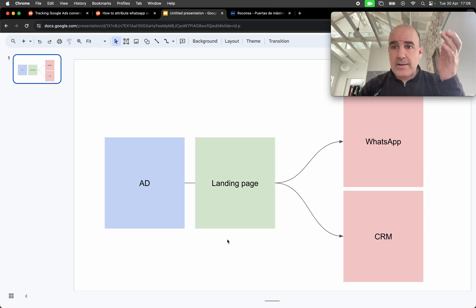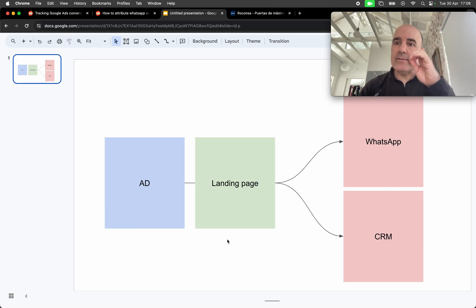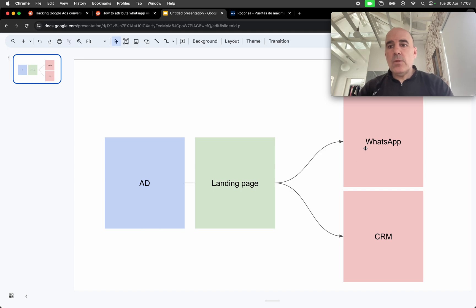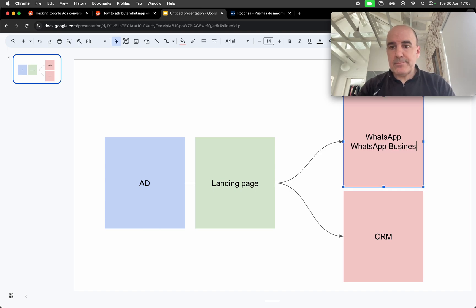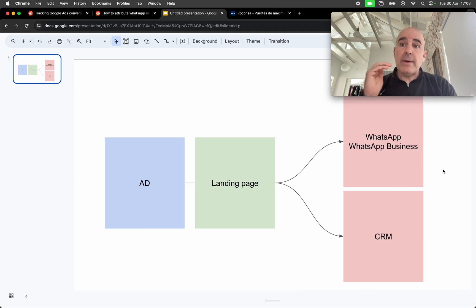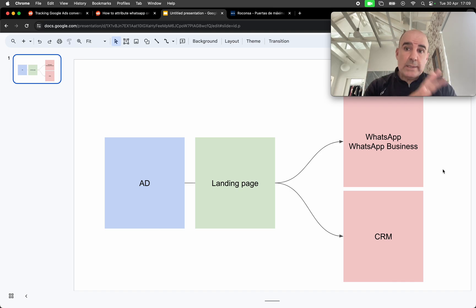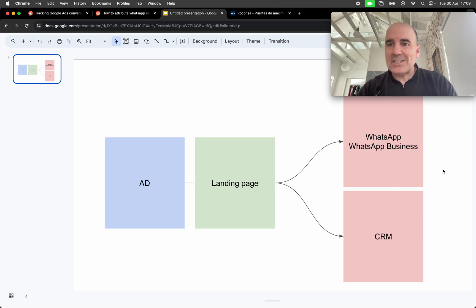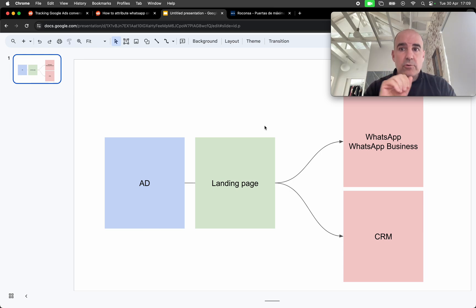Otherwise you can have a lot of leads but zero qualification — zero understanding of what the user wants. This is because we are using WhatsApp or WhatsApp Business, not the WhatsApp API. With the free WhatsApp or WhatsApp Business setup, everything is free as usual on your phone. We recommend: ad goes to a landing page, they end up in your CRM.